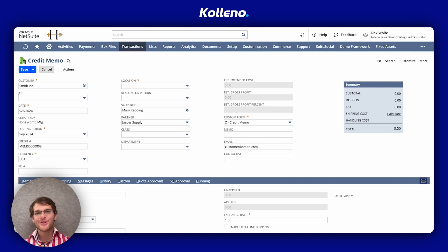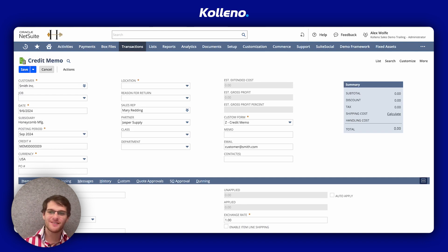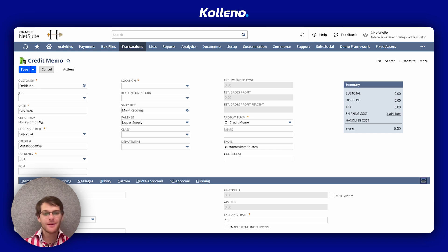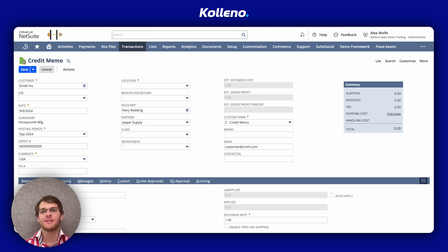I'm Ron from Coleno, your go-to platform for accounts receivable integrated with NetSuite. Today, I will guide you through the steps to apply a credit memo directly on the credit transaction.